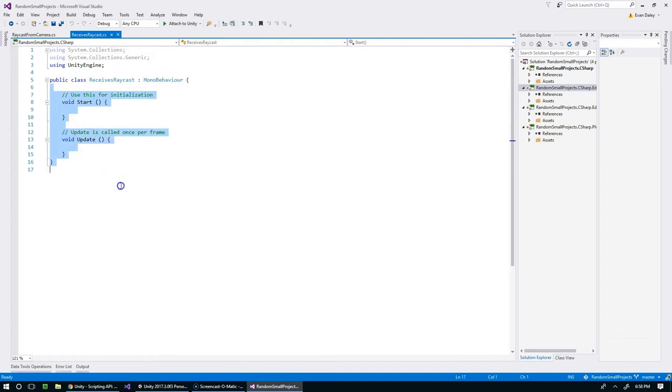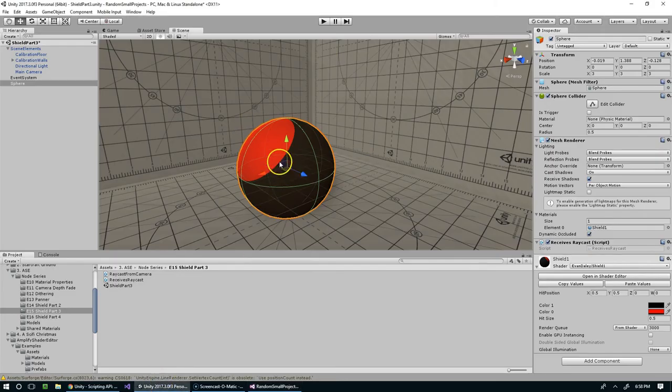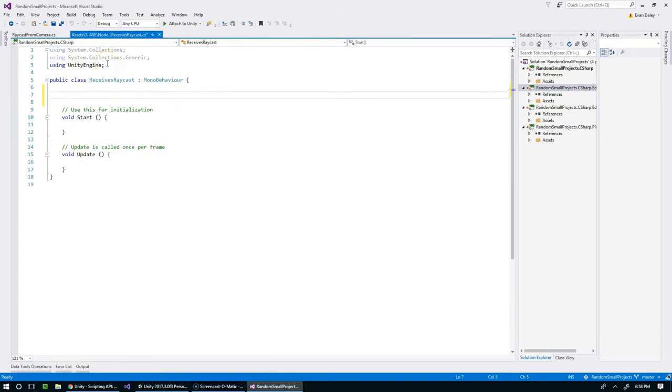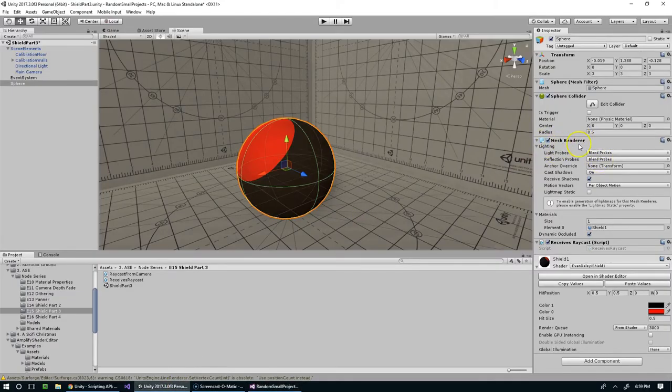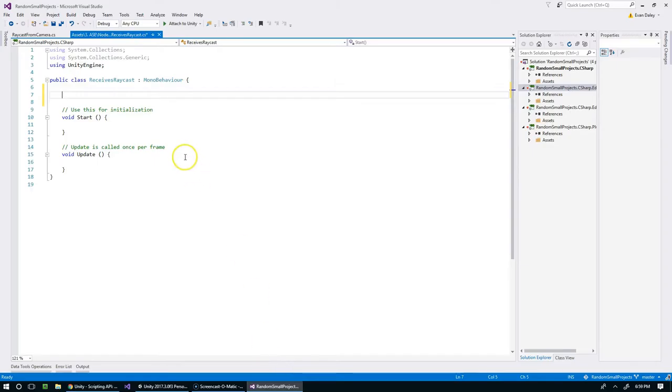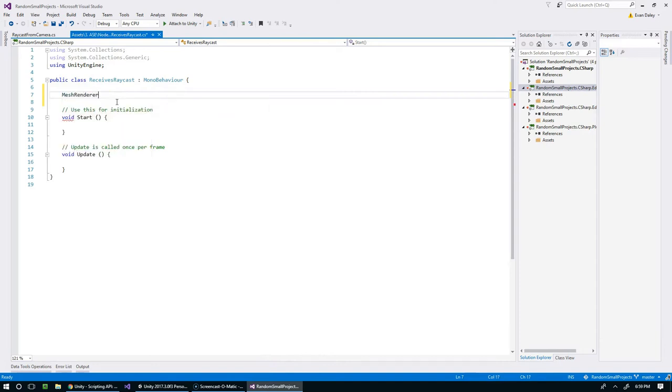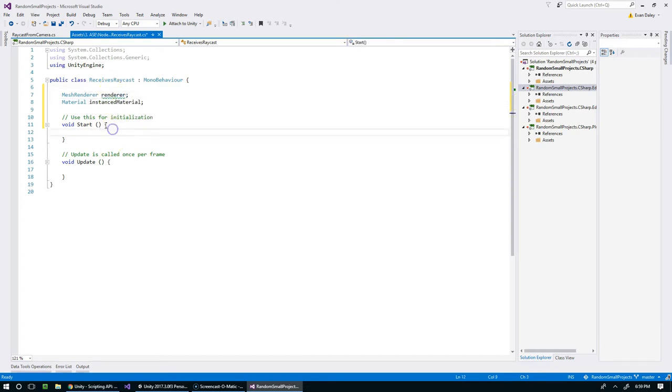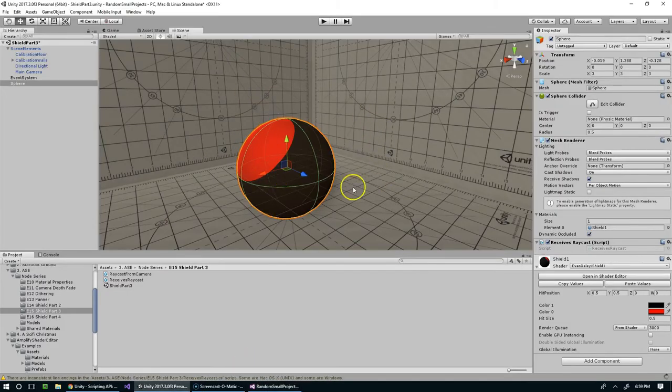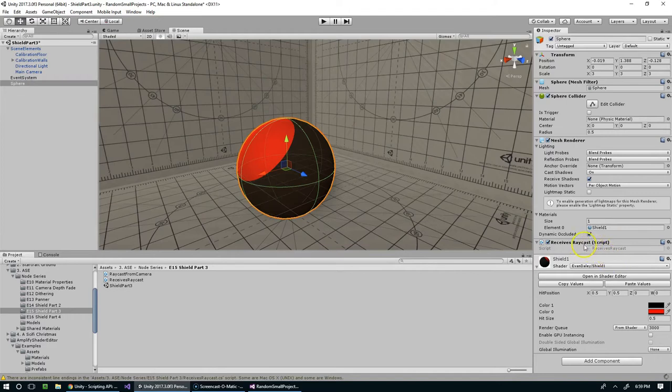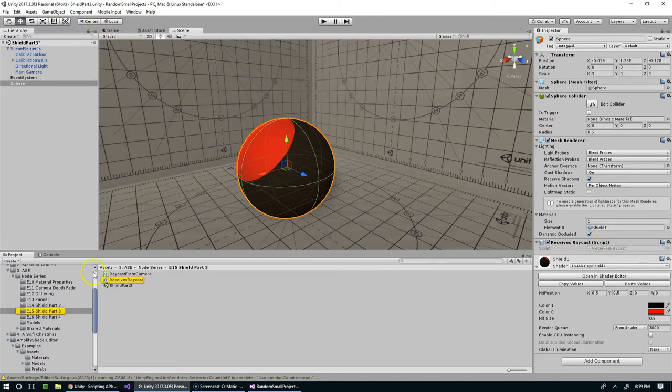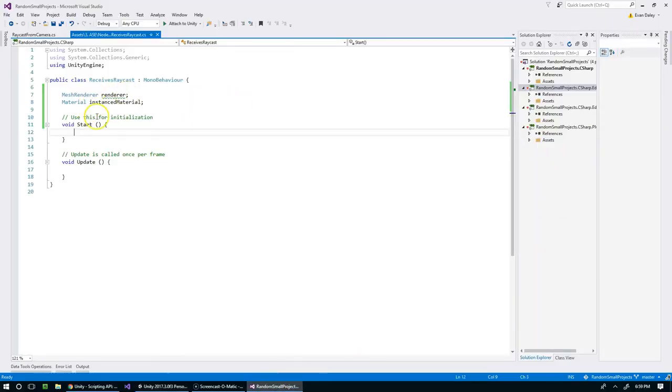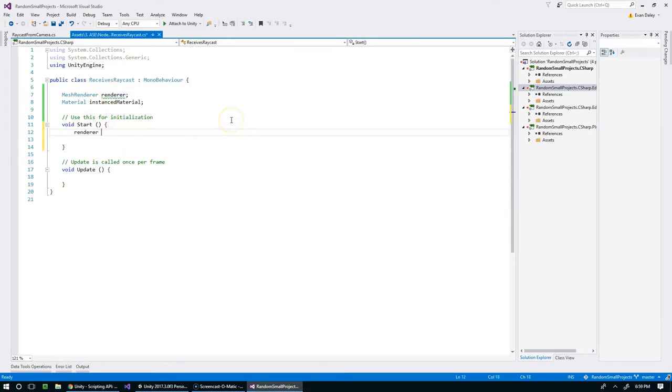On this side of things we need to get a reference to the material so that we can pass the vector into it. The material lives on top of the mesh renderer, so let's get a reference to that and then use that to reference the material. I'm going to define MeshRenderer renderer and Material instancedMaterial. Now there's two ways we could assign this. My preferred route is to grab the renderer through the script itself.